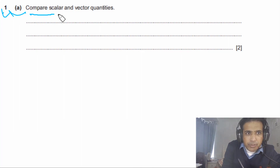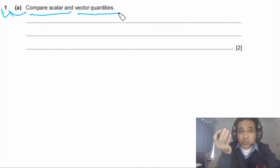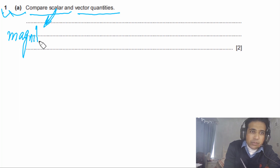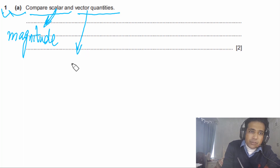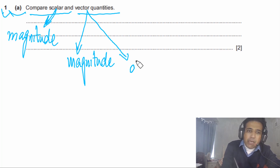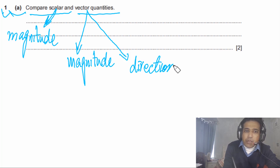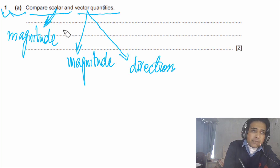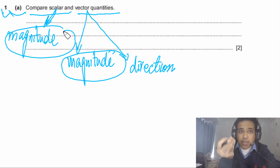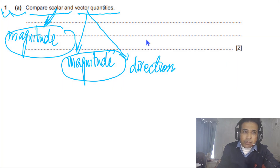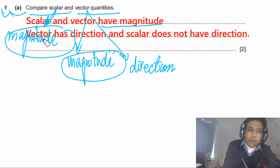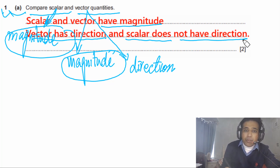Question 1 part a says: compare scalar and vector quantities — a very common question. Scalar quantities only have magnitude, but vector quantities have both magnitude and direction. In your answer you need to mention these two points: vector has direction and scalar does not. This question is worth two marks.